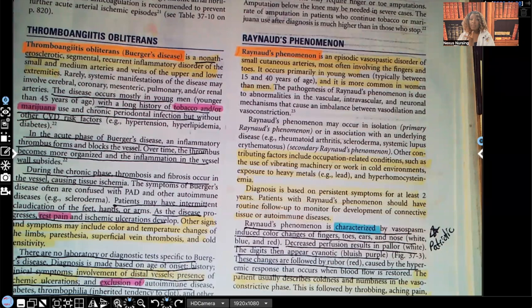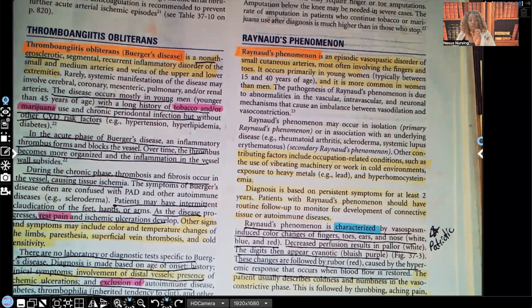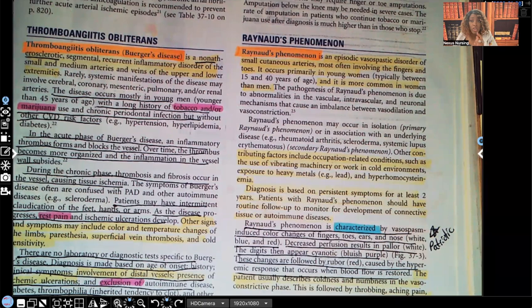Raynaud's phenomenon. Look what it says — it says Raynaud's phenomenon. This is an episodic vasospastic disorder of the small cutaneous arteries, often involving the fingers and toes. What does that sentence really tell us? Episodically those vessels are spasming. Specifically the arteries — remember, arteries are what bring the oxygen, vitamins, minerals, and nutrients to the tissues, not going back to the heart, but to the actual tissues, which in this case are usually the fingers and toes.